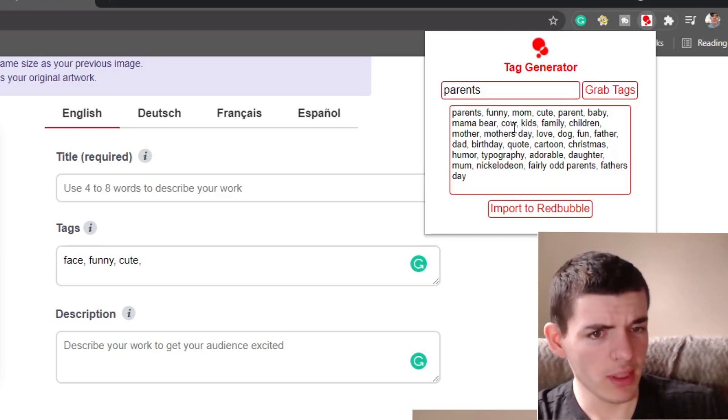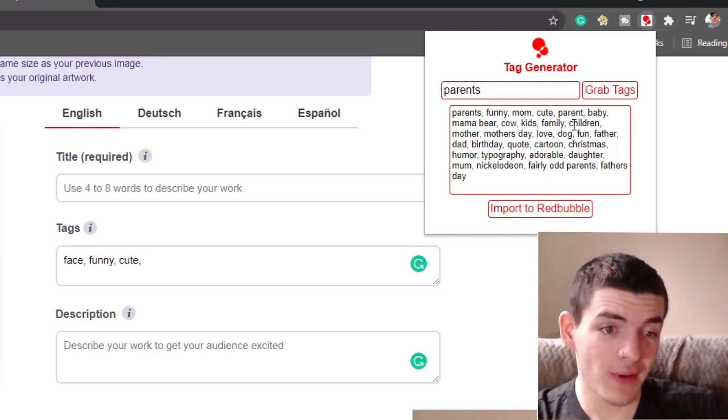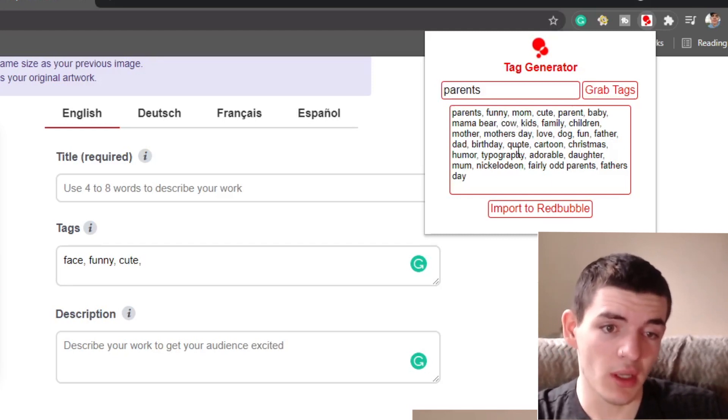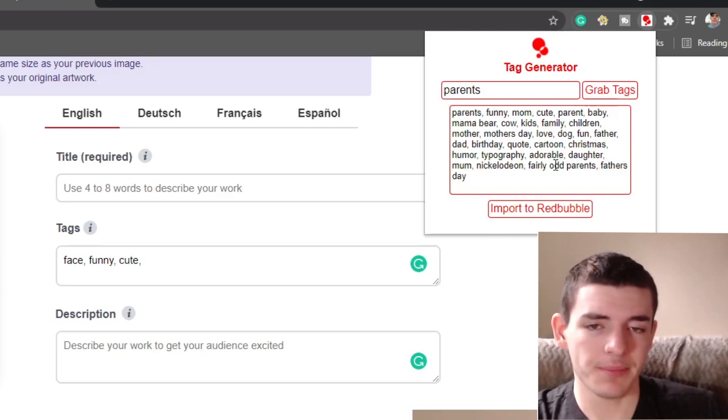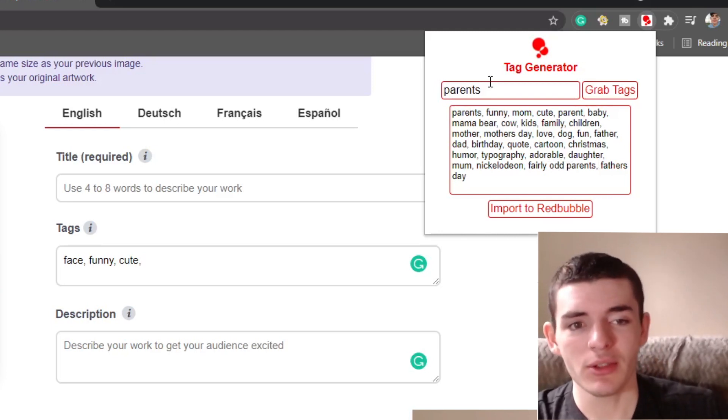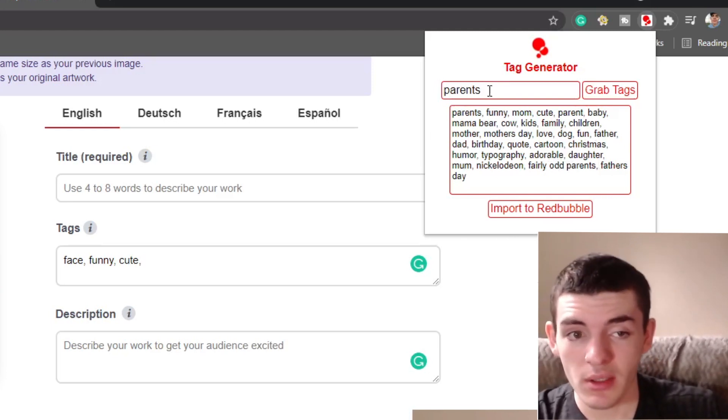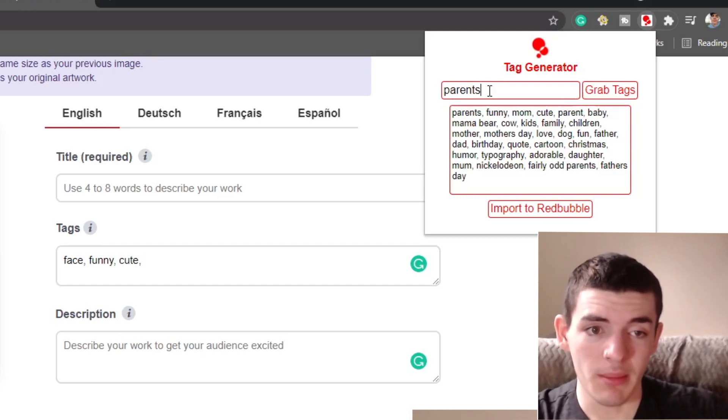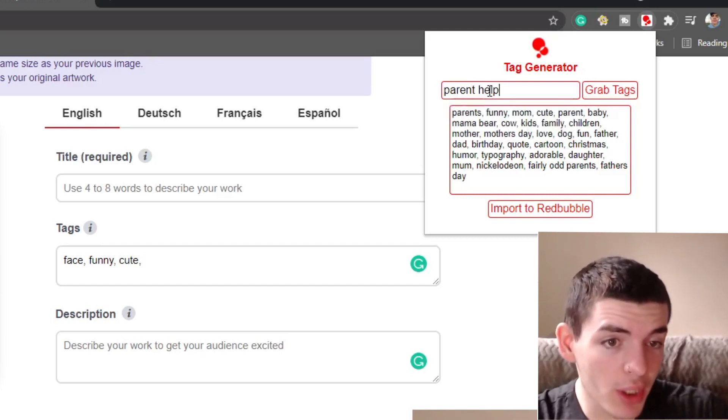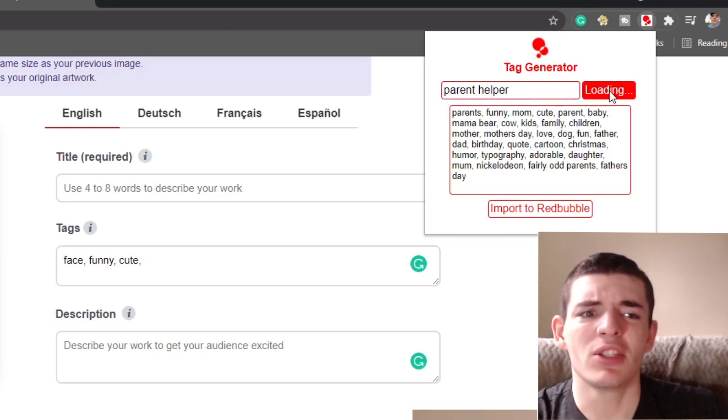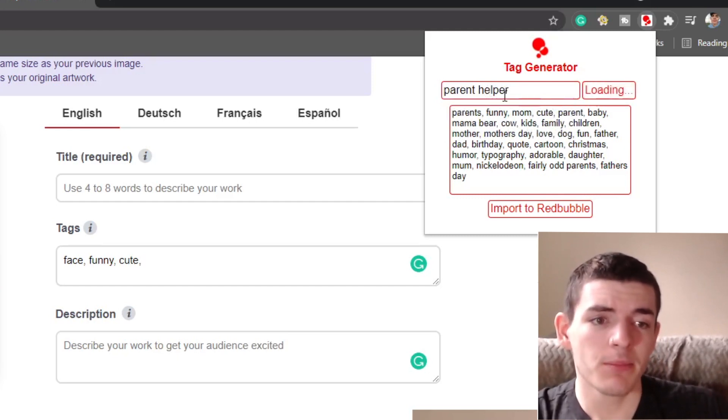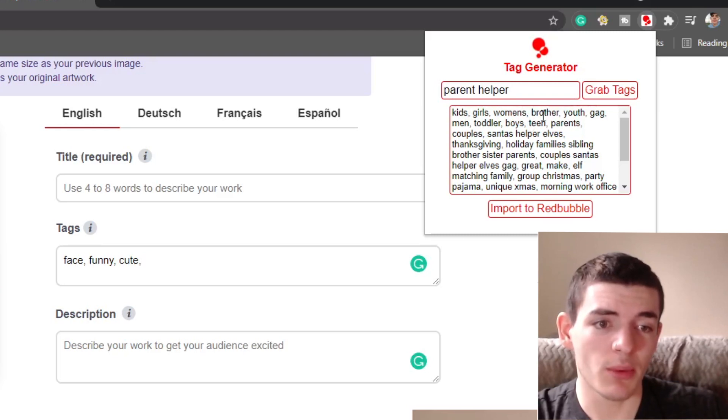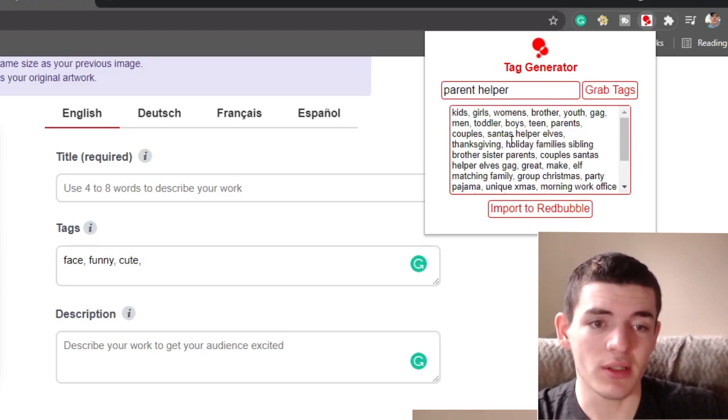Mama bear, which is a little bit of a niche down parent word, a niche in itself. So it also gives you niche ideas. Cow, cow parent, kids, family, children, mother, mother's day, love, dog. So these aren't all amazing, right? You got to keep in mind, we did something very general, just parents. So if you want to do parents helper, like something very niche down, it might not even get a full list of tags, but you look up something a bit more niche down. Now you have kids, girls, womens, brothers, youth, gang, men, toddler, boys. So you get ideas and these are very generic still.